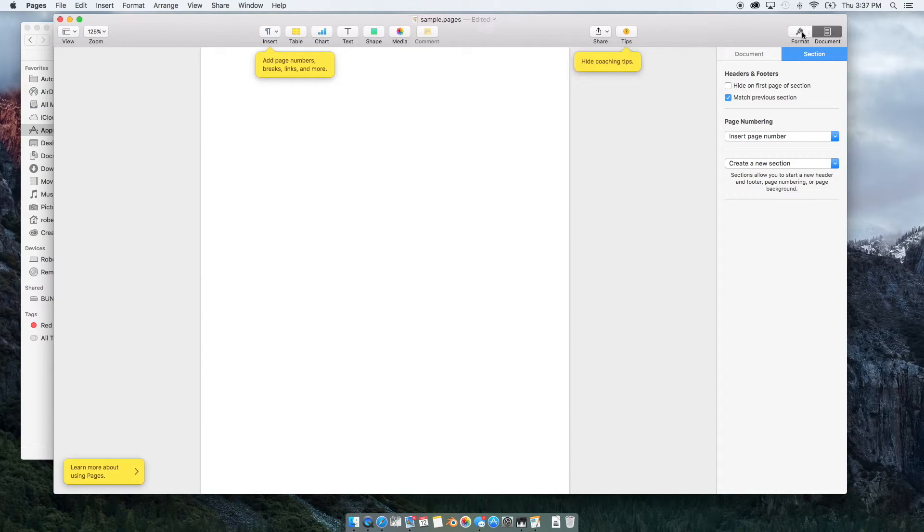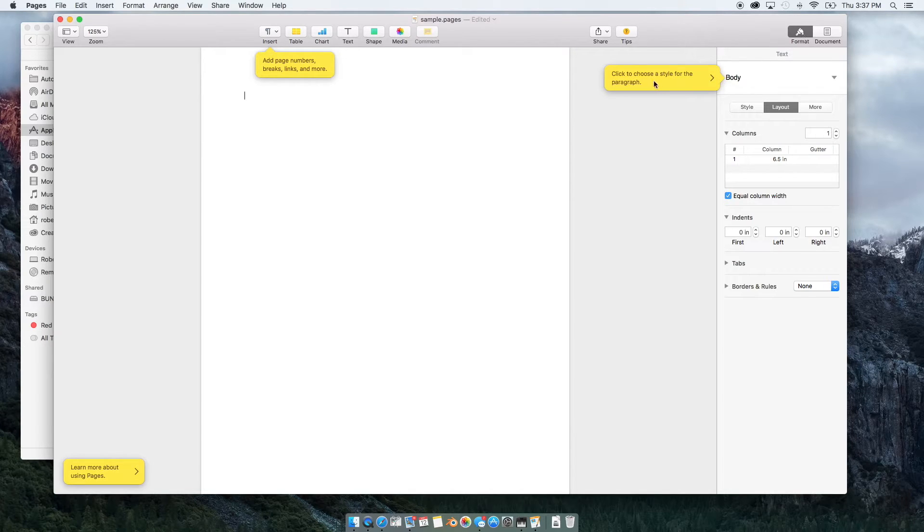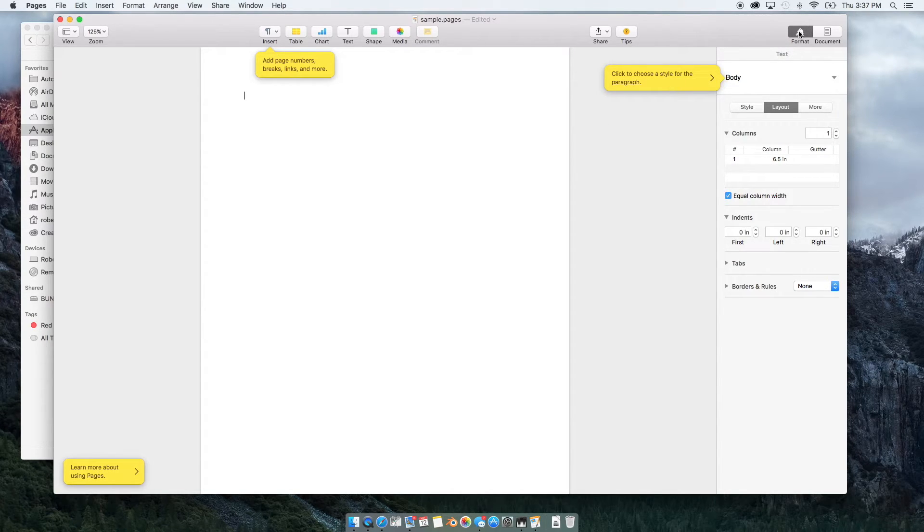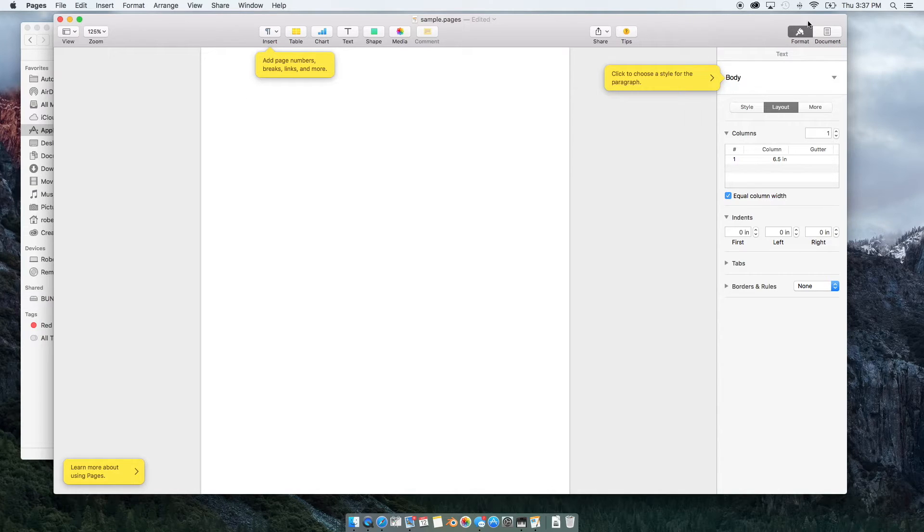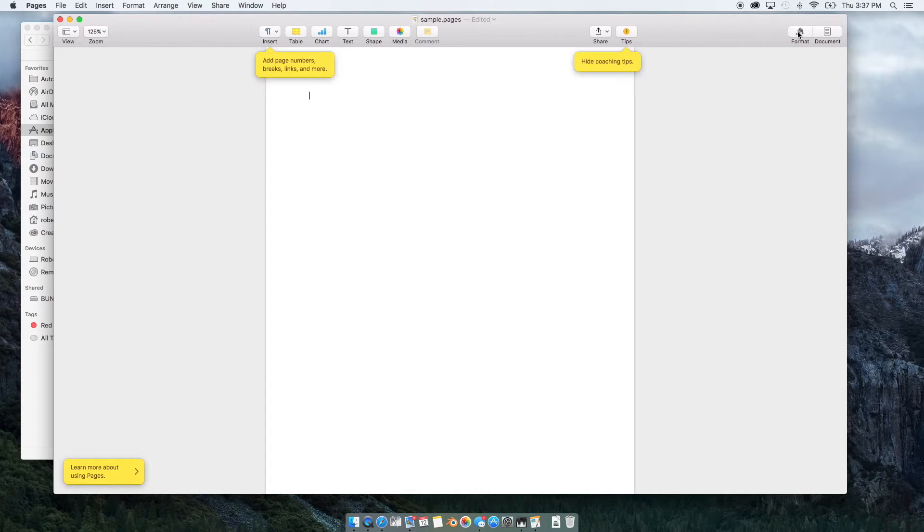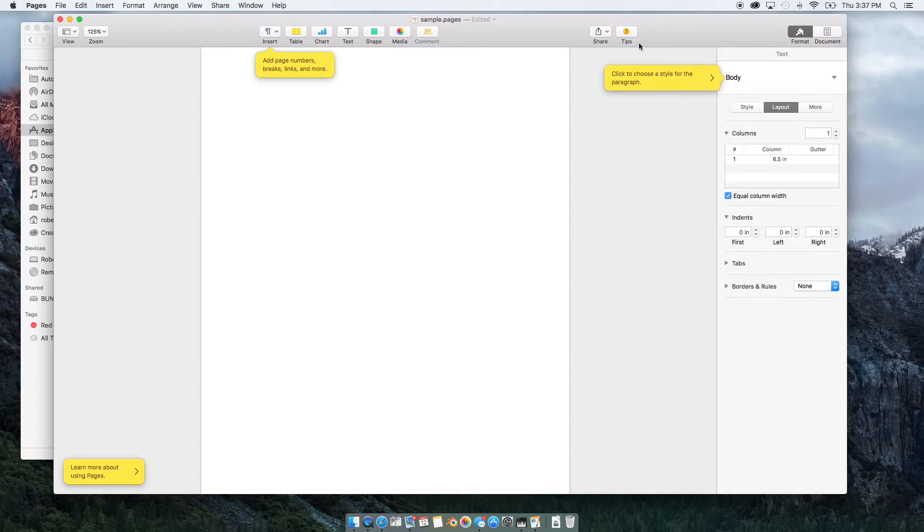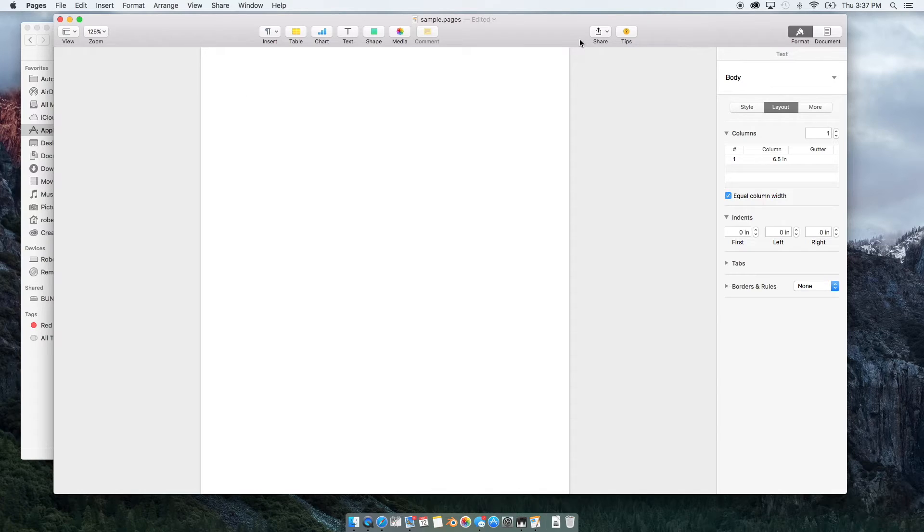So if I clicked on format, it would change. So if you ever get lost or not sure, if you click on that helpful tips button that may provide or lead you to the information that you're looking for.